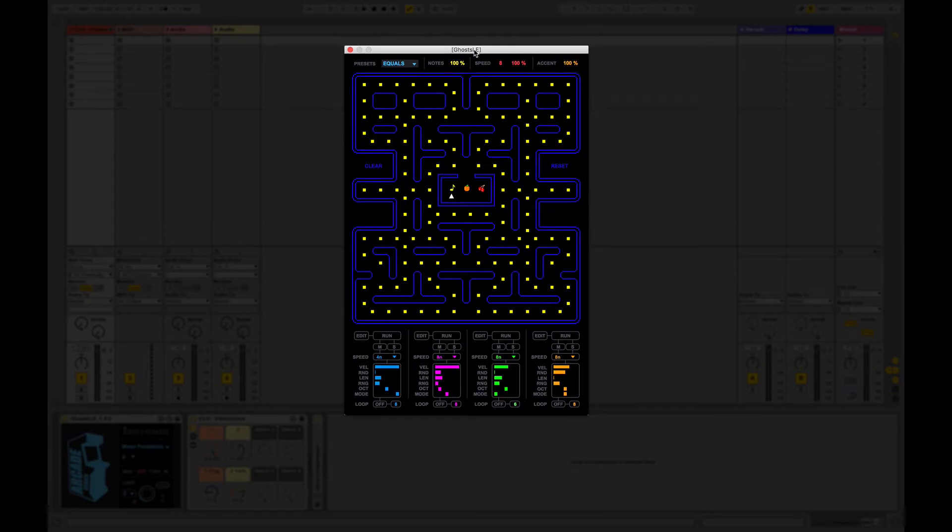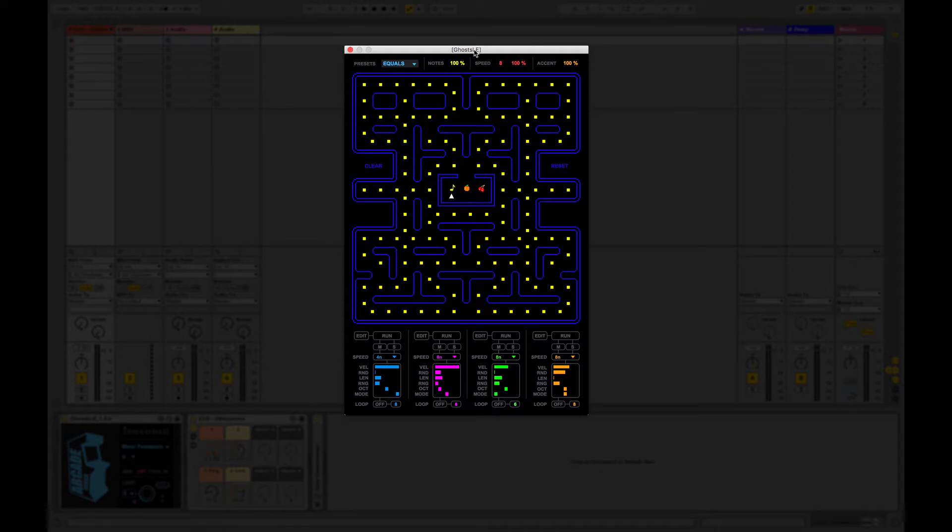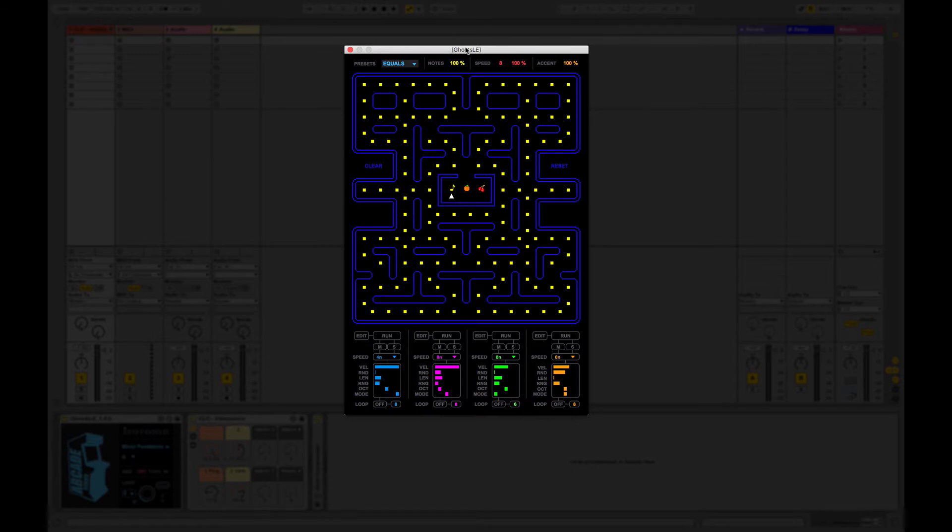So what we have here is the classic maze from the Pac-Man game. As with the previous Ghosts device which was designed to be used with 8x8 grid control surfaces like push and launch pads, this one runs just in Ableton with no controller but what it means is we can replicate the original maze.